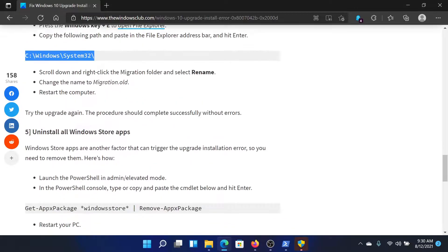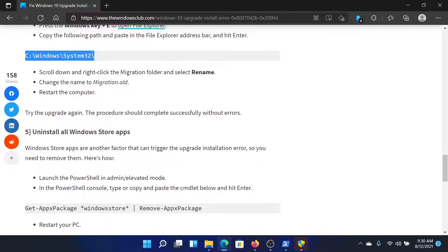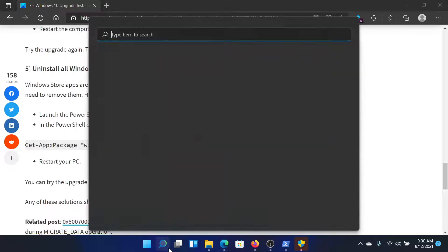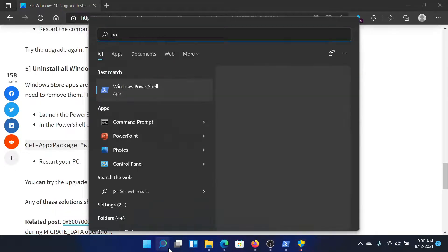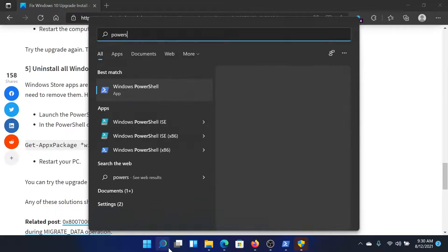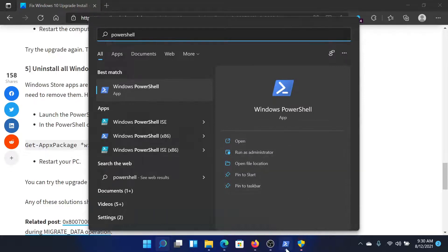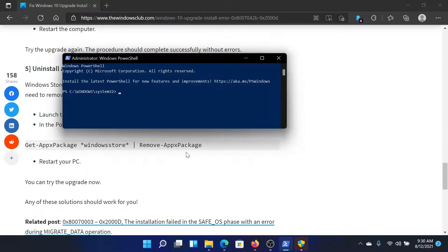For almost all the users, but if it does not, then the final thing is to uninstall the Windows Store apps. For this, search for PowerShell in the Windows search bar and click on run as administrator to open the elevated PowerShell window.